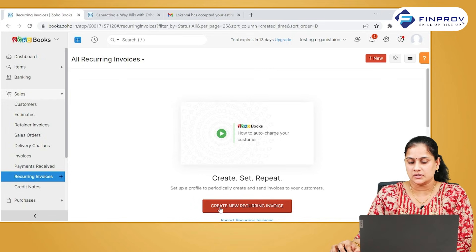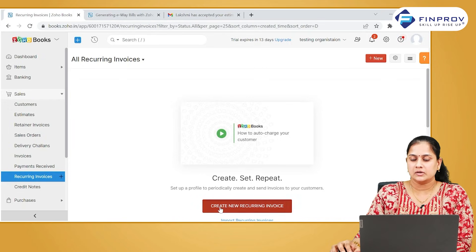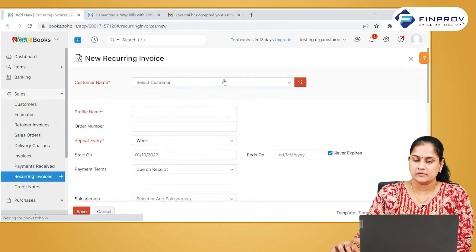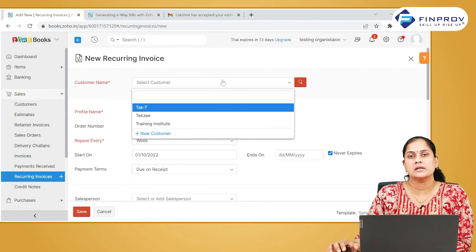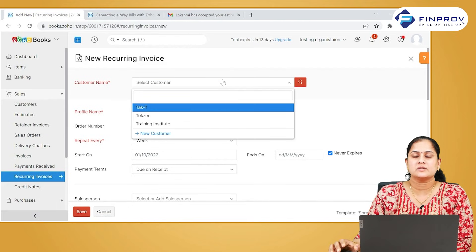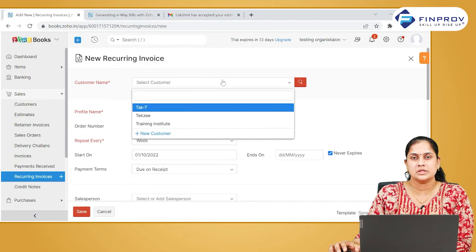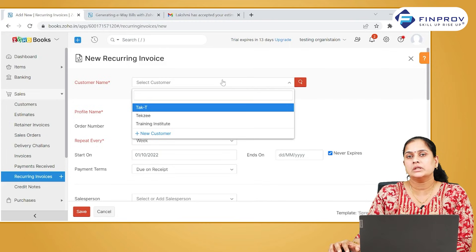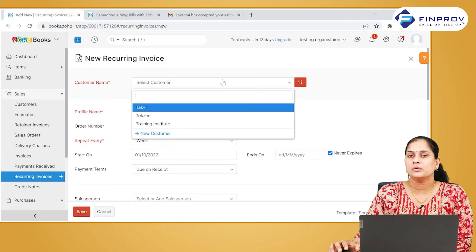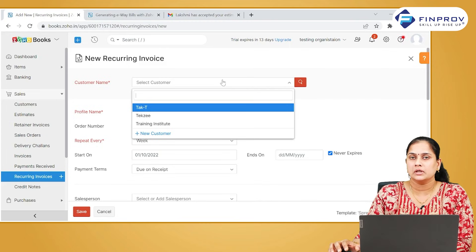To create a recurring invoice, click on create recurring invoices. Recurring documents are created for recording transactions which are of repetitive nature. For example, the same invoice has to be raised to a particular customer on a monthly basis.